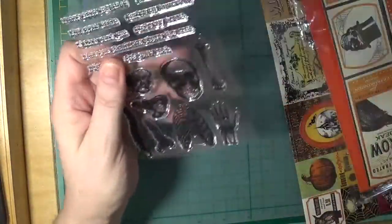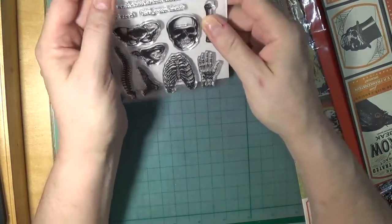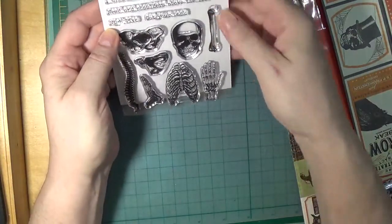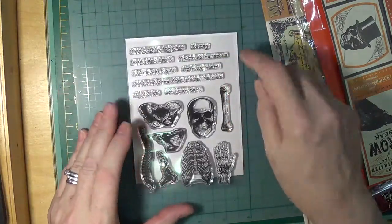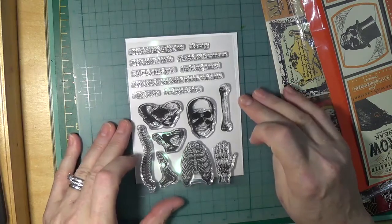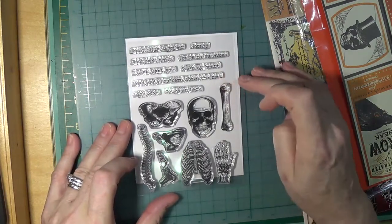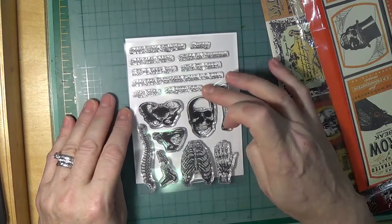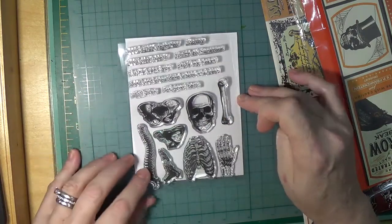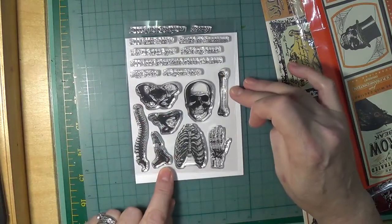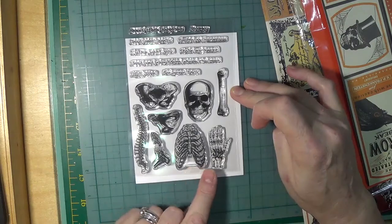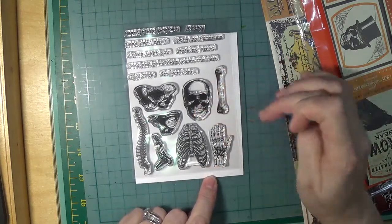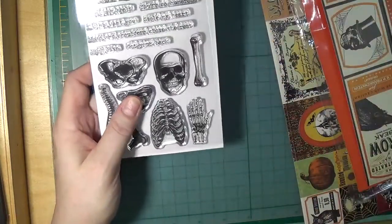Here we have: meant to be, better together, hooray, head over heels, you're so humorous, I only want you, you stole my heart, head and shoulders above the rest, high five, got your back. Here we have a pelvis, a spine, a scapula which is the shoulder, a foot and all the little tiny bones, a ribcage, hand, a skull, and the humerus bone. So there you go, that's a nice little stamp set.